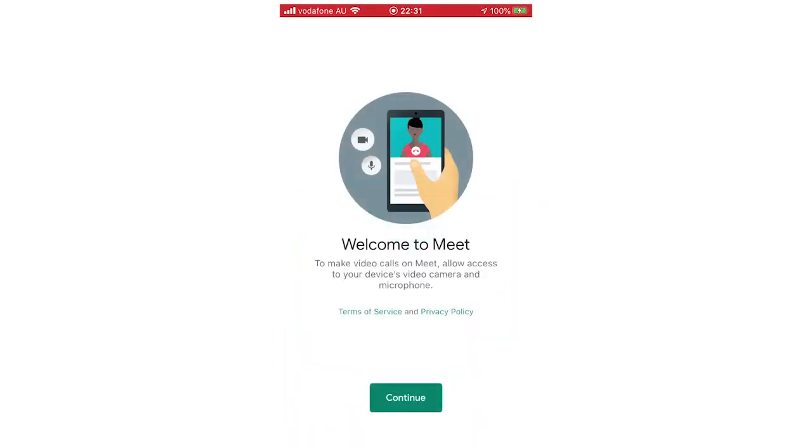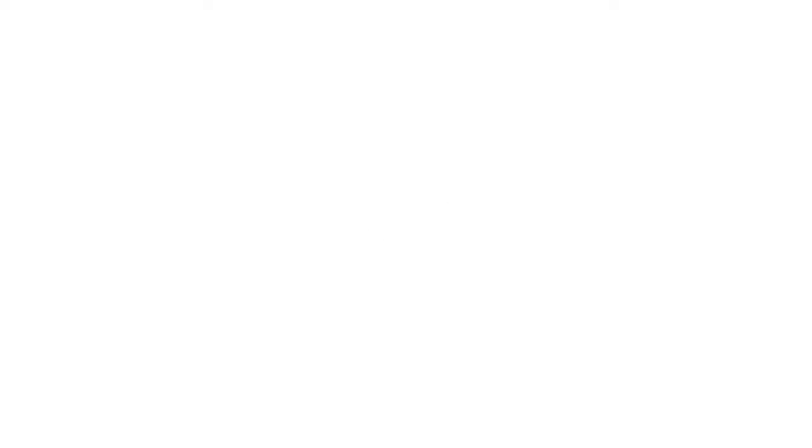And then you're going to want to go ahead and click Continue, and then it's going to ask you to allow your microphone and your camera. You will need to do that because obviously within Meet, you'll be using both of them.